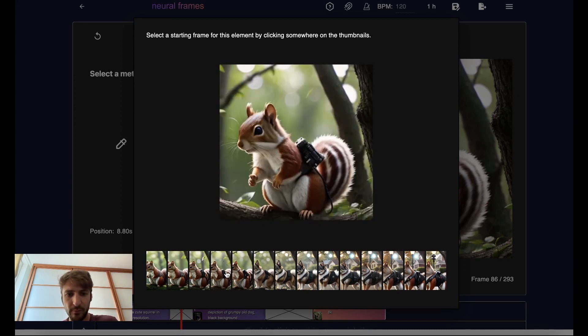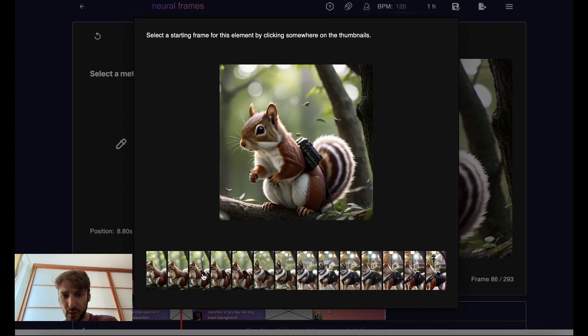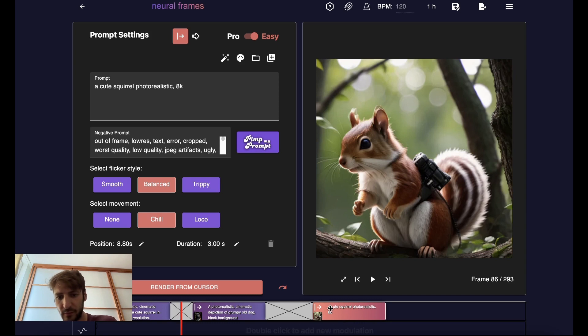So we can pick any of these frames. Let's say we wanted to pick a frame of the squirrel at some point, and then we can basically render this from there.